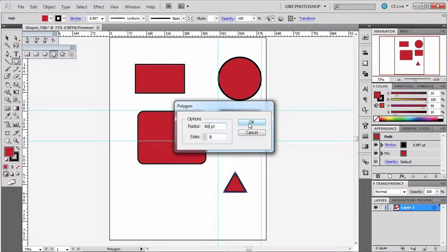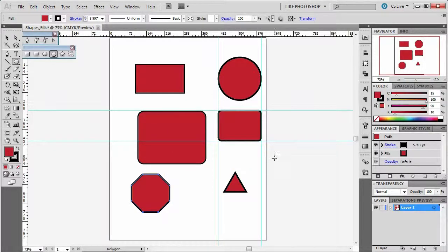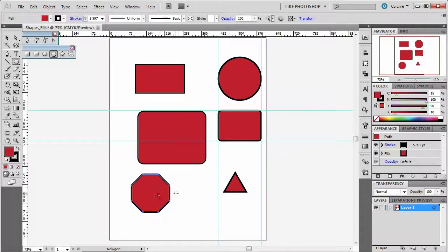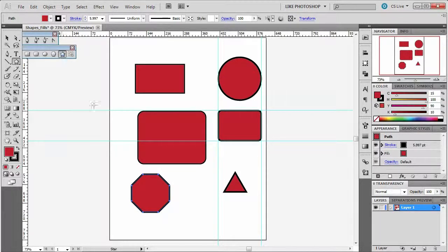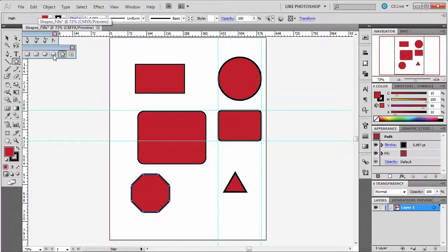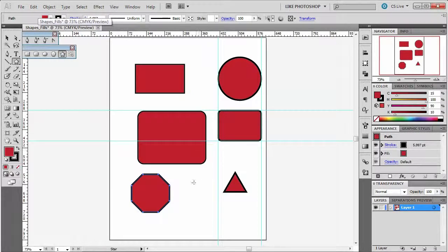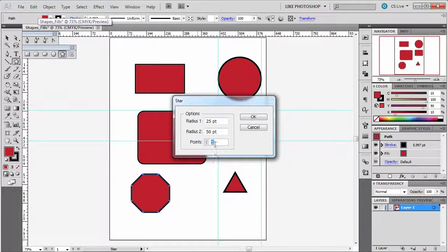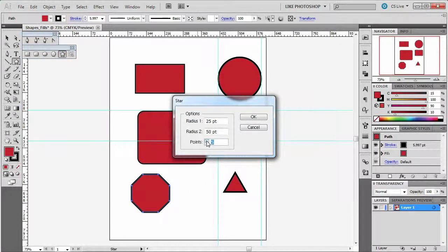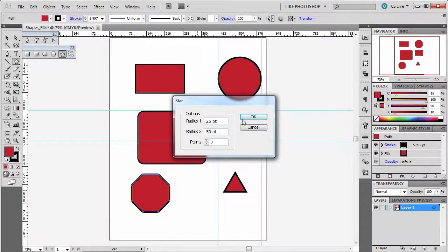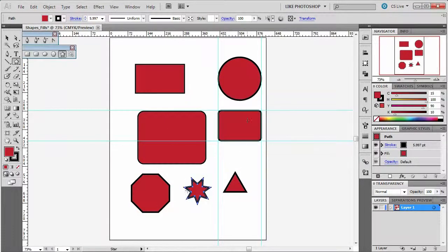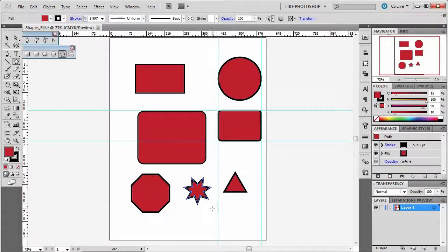The star tool is separate. If you remember in Flash, this was kind of together. So let's do the star one, same thing. Let's give it seven points. You can do radius one and radius two in order to create it. Now you can also drag these out. That's fun too.